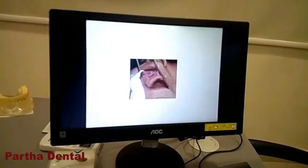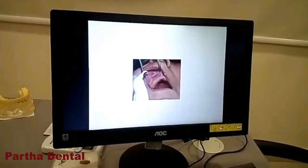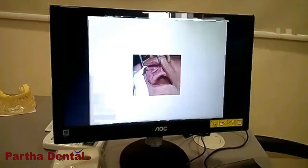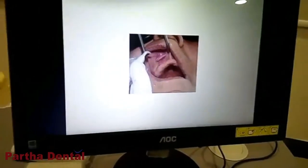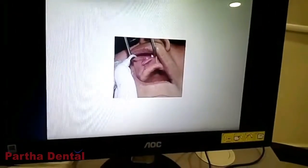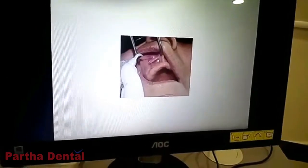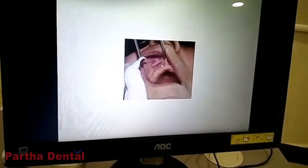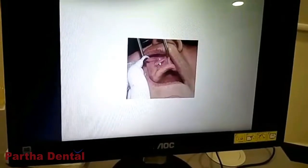The problem is that there are many dentures. Complete dentures are needed. If the dentures are not fit, the ulcer is formed. So the treatment will be applied to this.